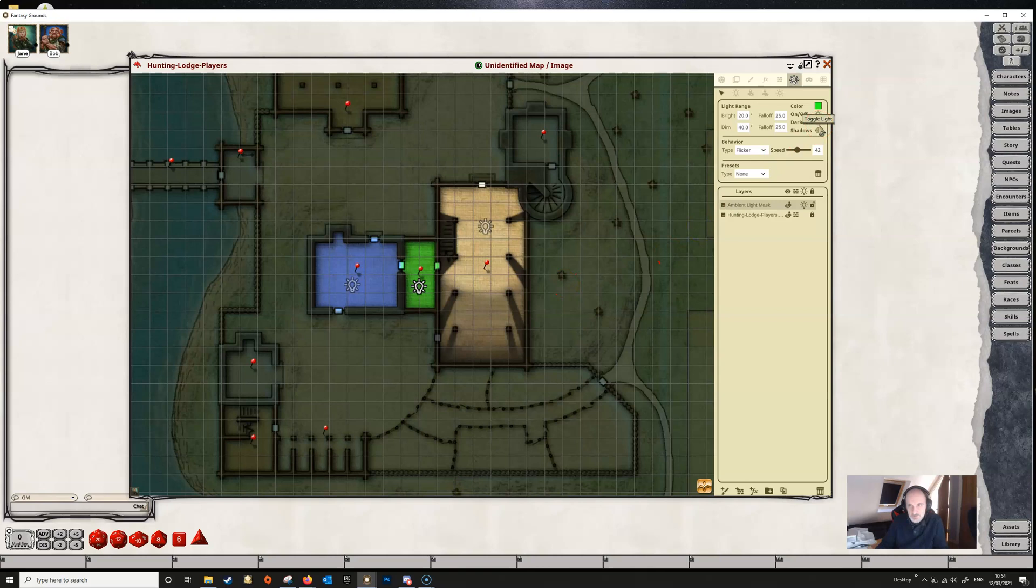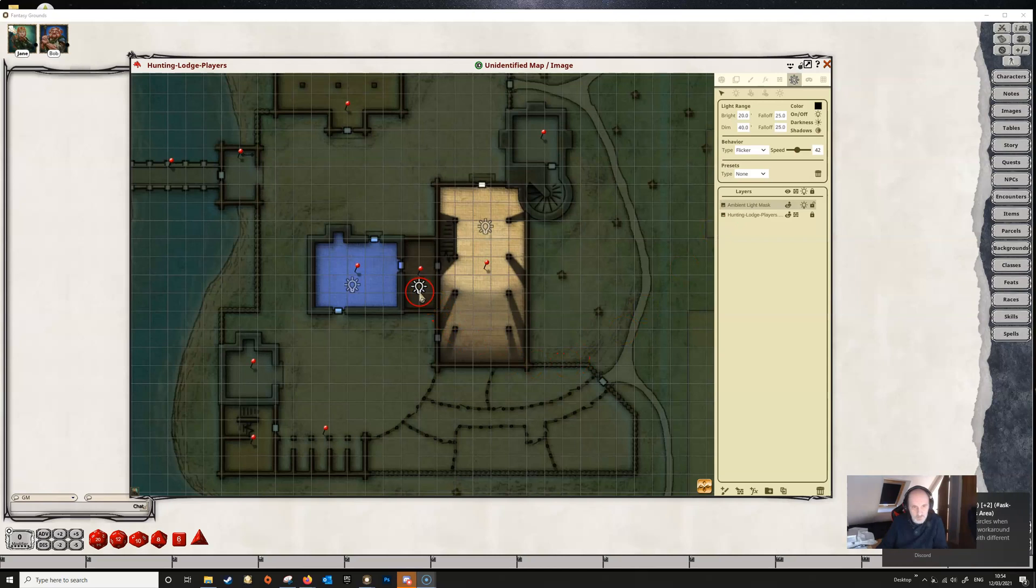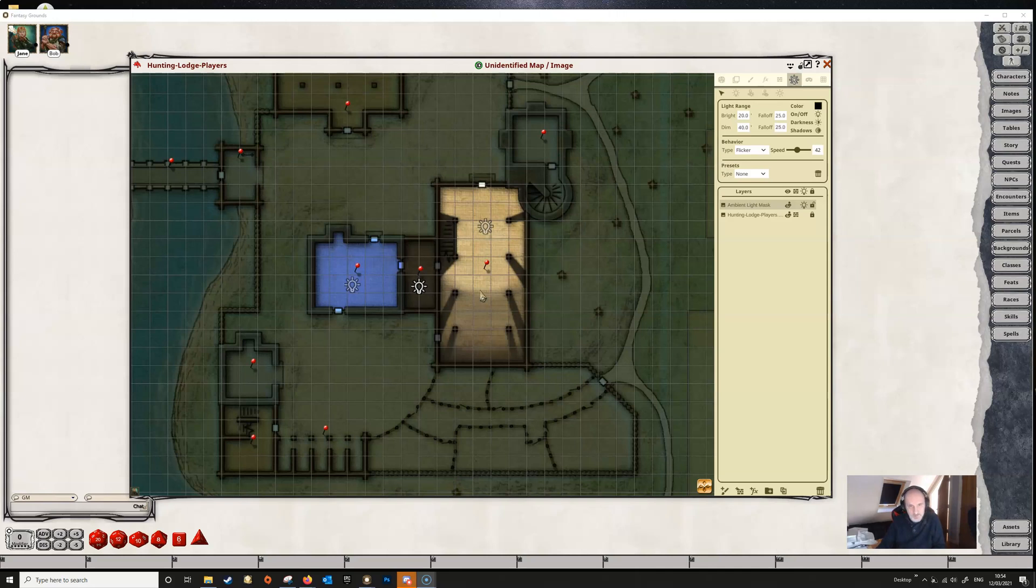You can also add in a darkness light. If we select darkness, we can make that light dark. This will be useful for things like darkness spells and so on. You can add these to the map.